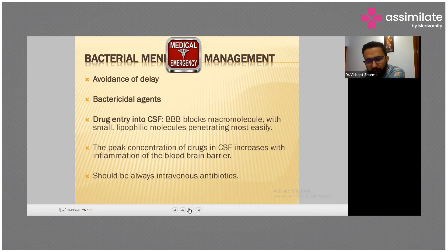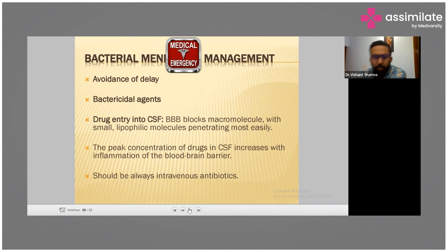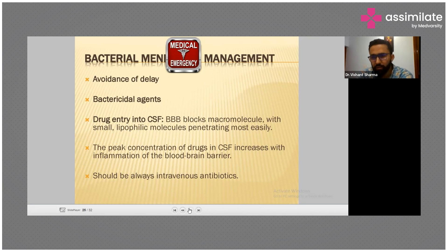Regarding drug entry, if the blood-brain barrier blocks macromolecules, peak concentration increases with inflammation. These drugs should always be given intravenously. Although dosing is weight-based, 2 grams is what the textbooks mention and we should follow that.